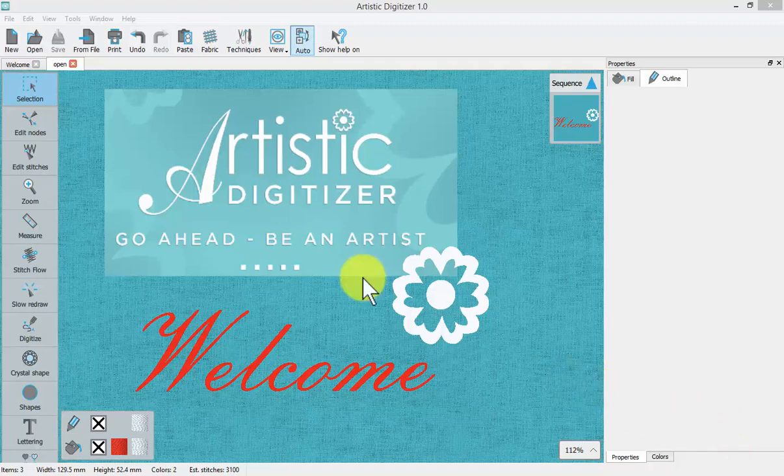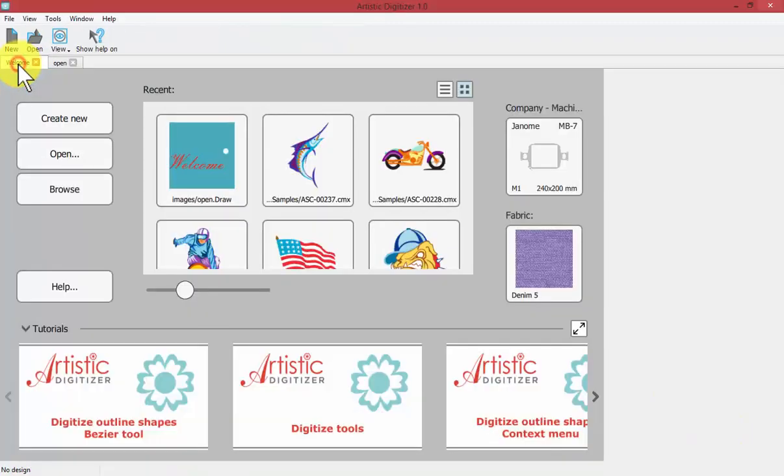In this video we're going to talk about the welcome screen which is one of the very first things that you're going to see when you start your software. There are many important links and things that can be done from this screen.